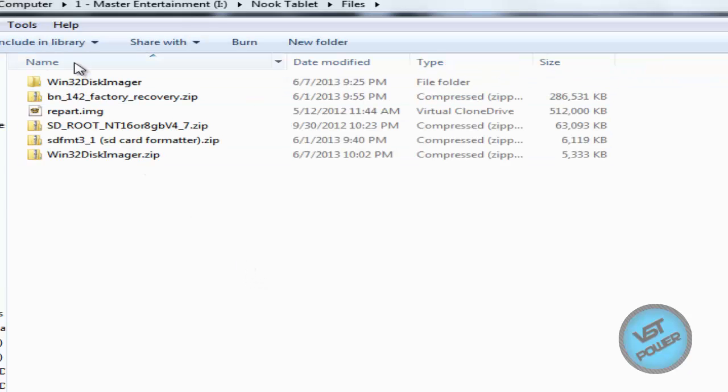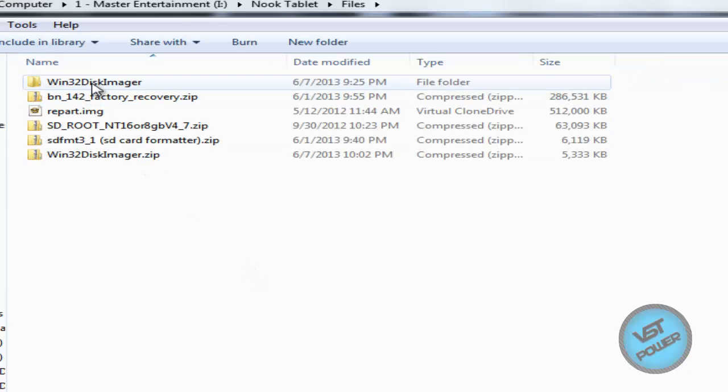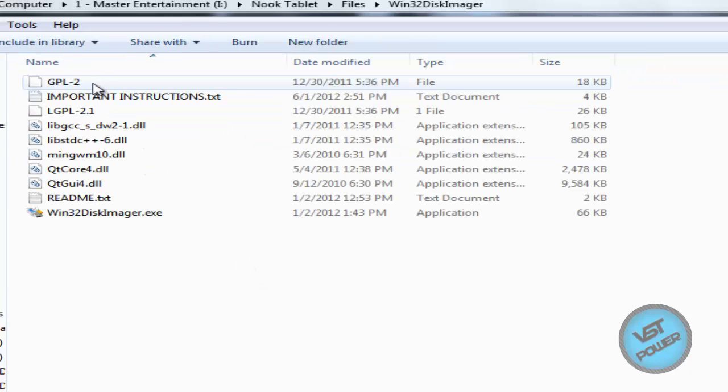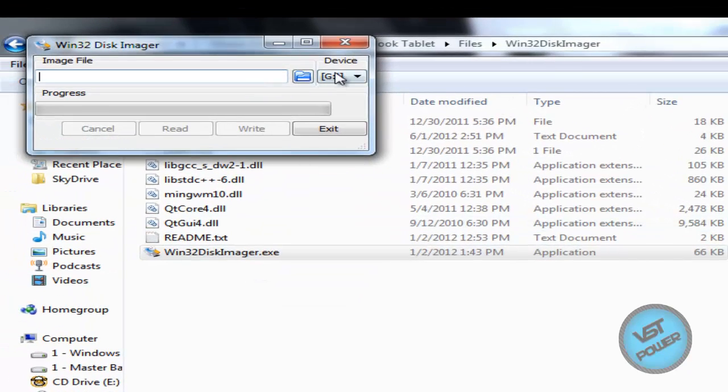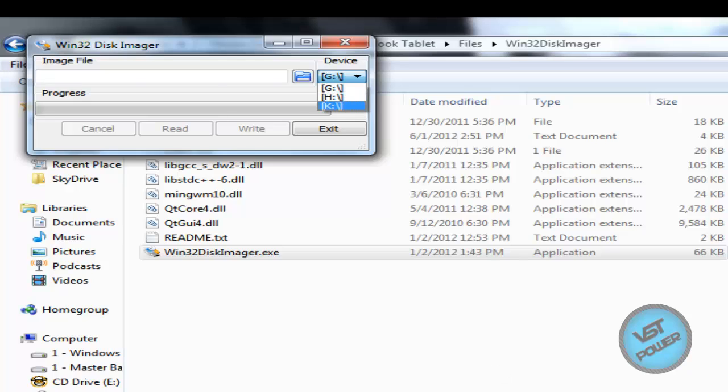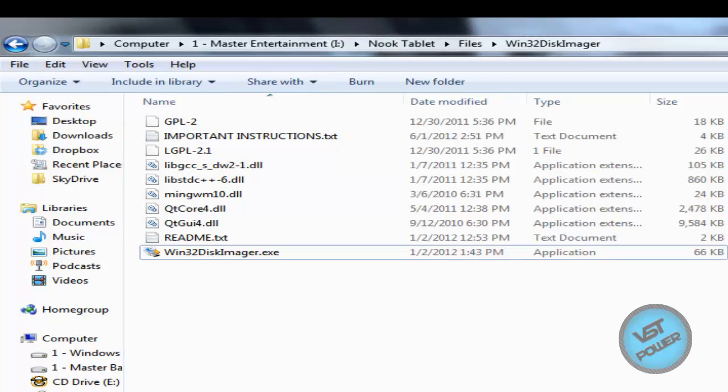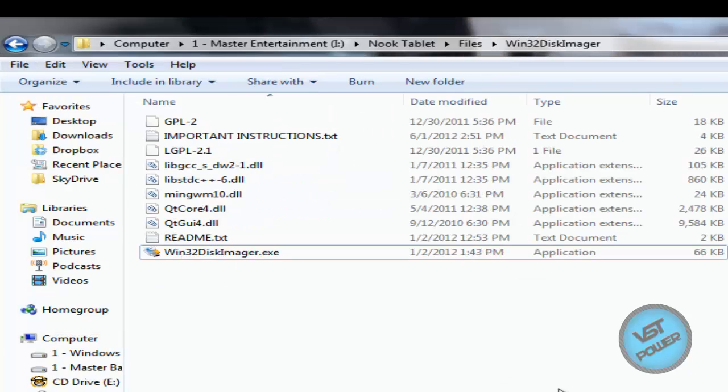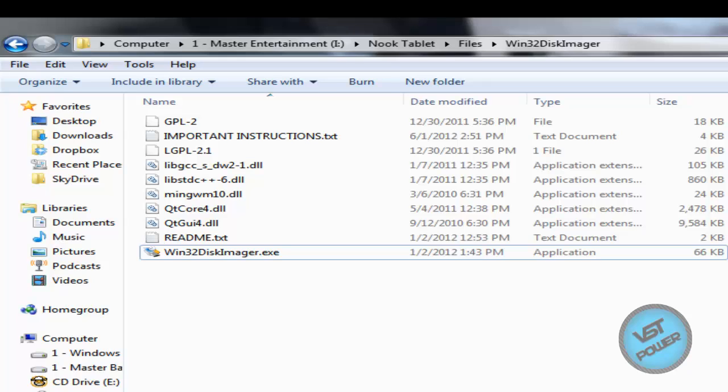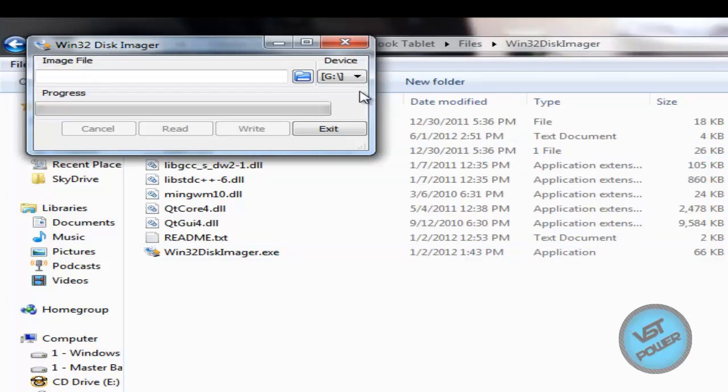So let's go to Win32 disk imager. Now I run Win32 disk imager.exe. Okay. Here, make sure you select the correct drive. So I have short term memory. So if I were to go back to my computer it's letter G. Okay. Great. So we go back, we go to G. Okay.